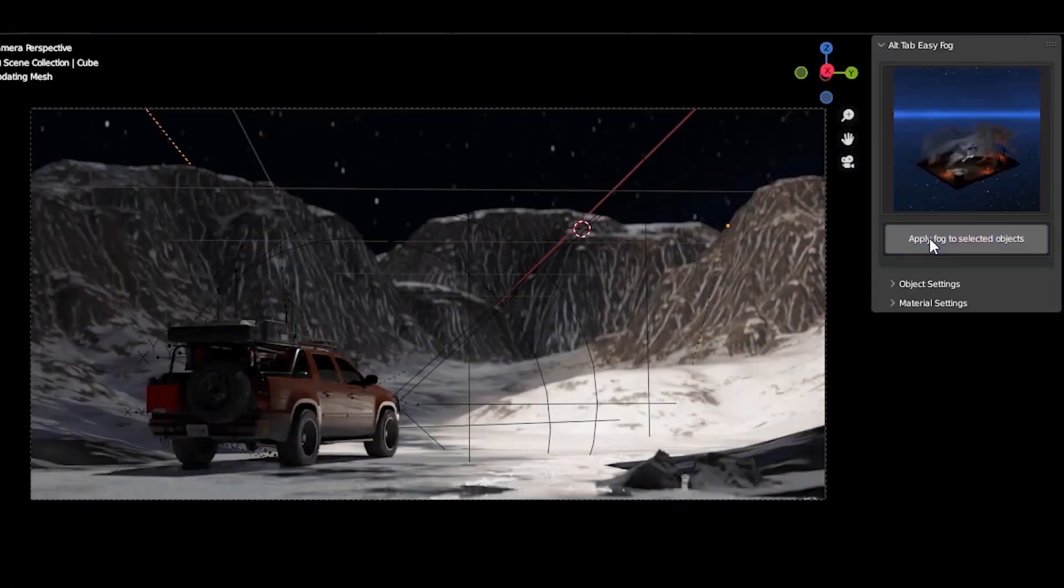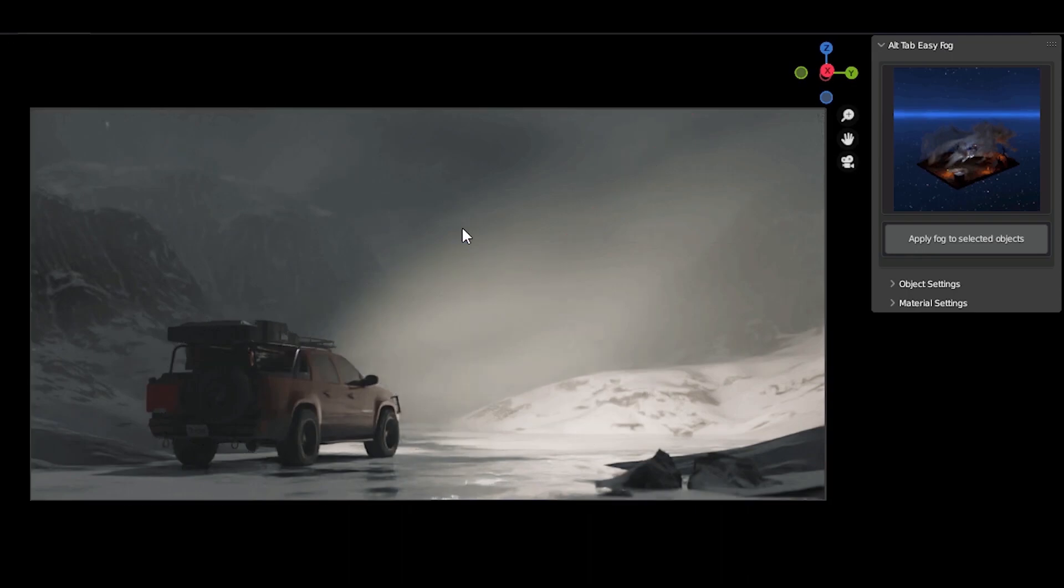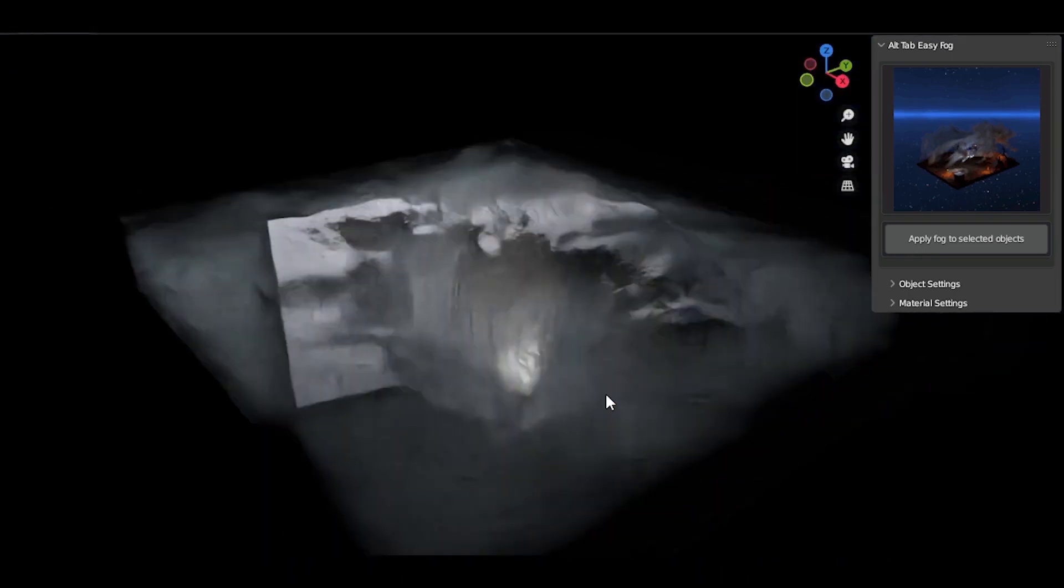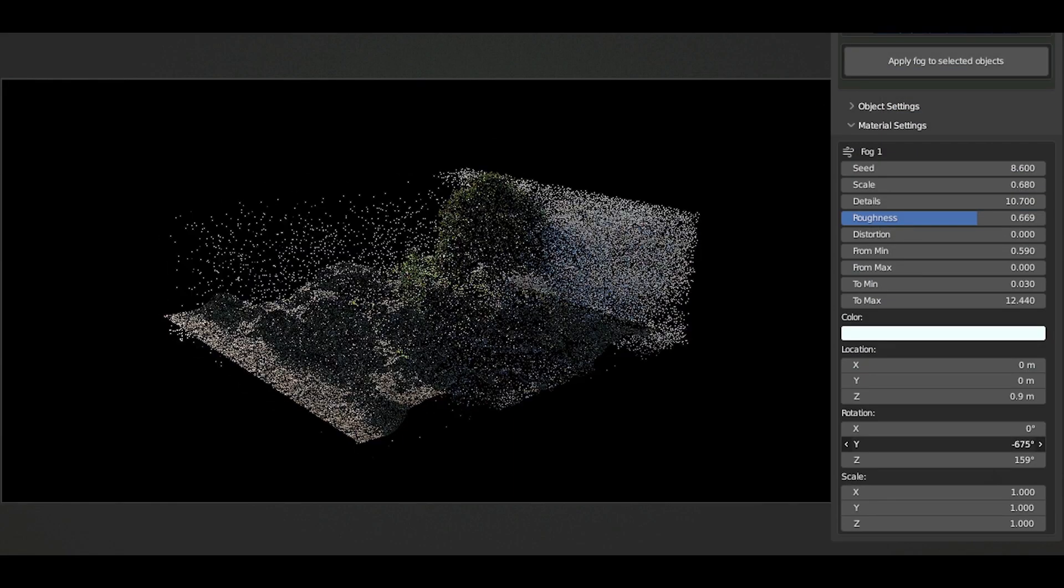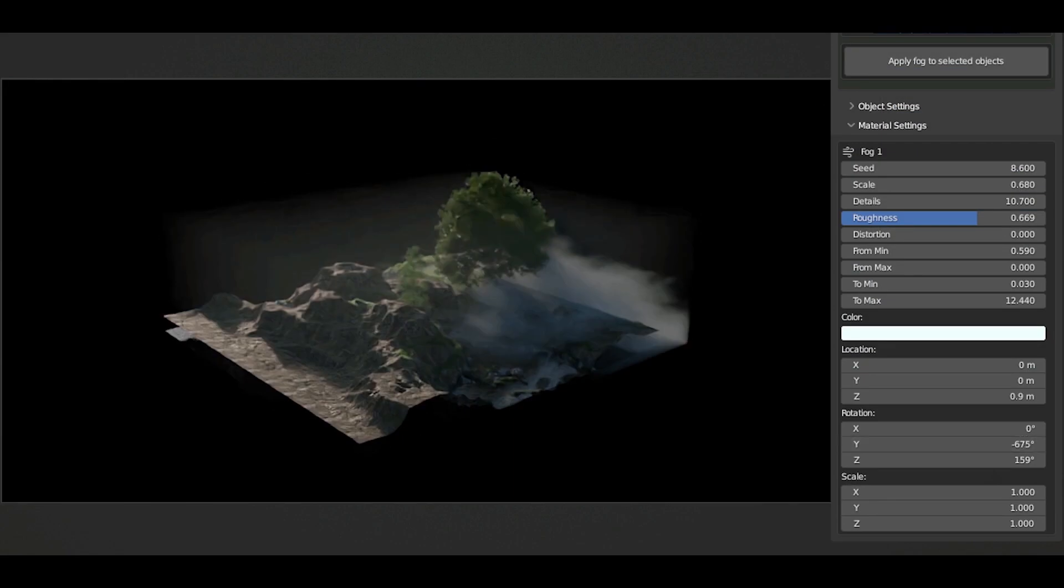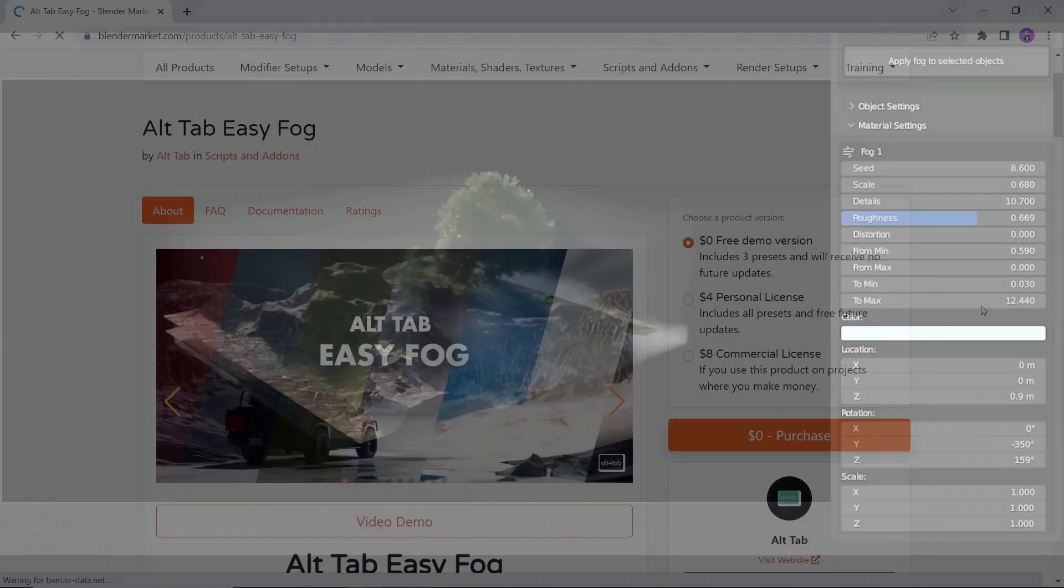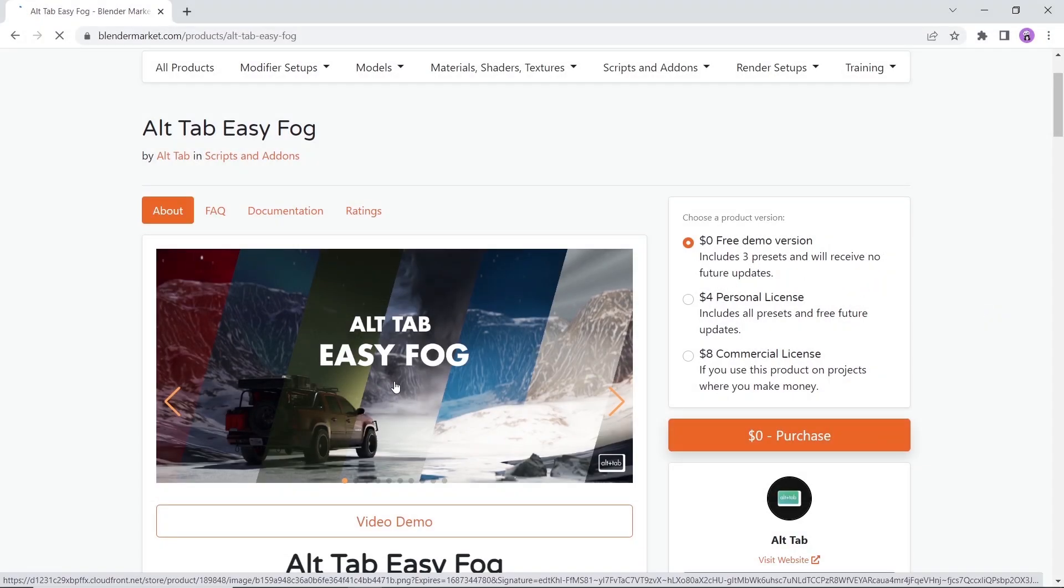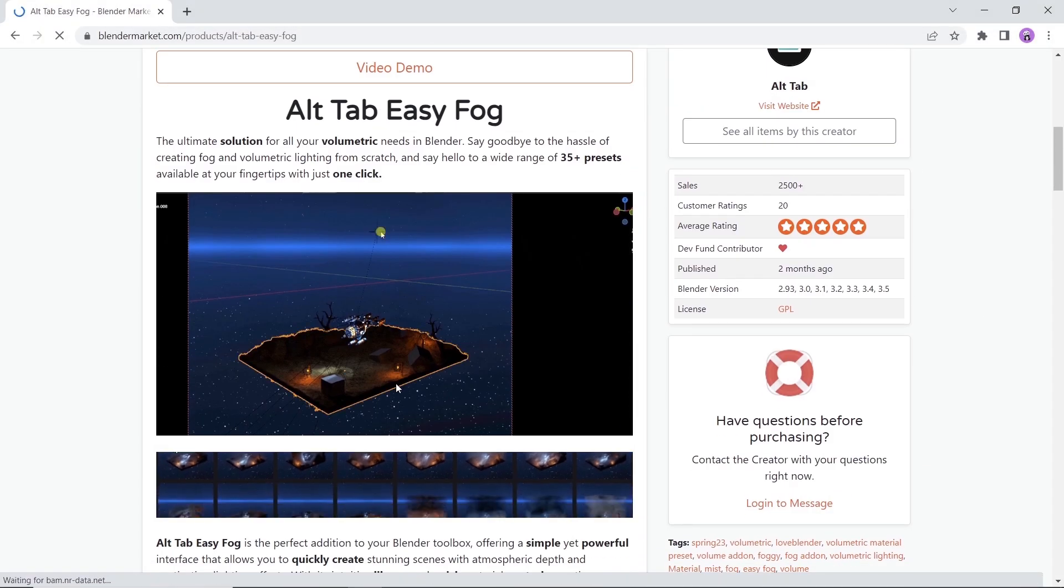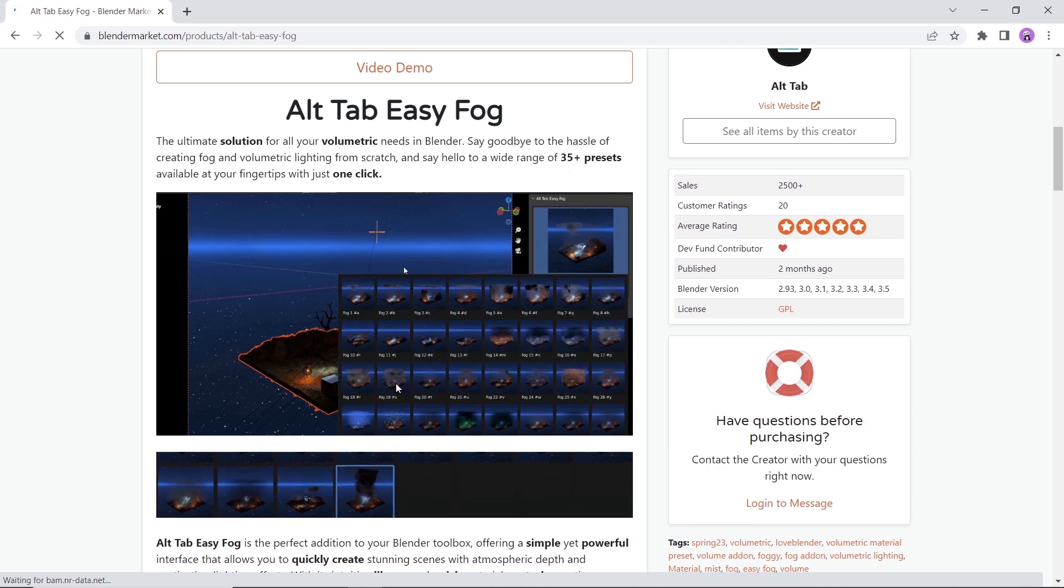Last but not least we have a new edition from the Alt-Tab add-ons collection. This tool will let you create realistic volumetric fog in your scene. Available on the market with a free tier option so you can enjoy it.